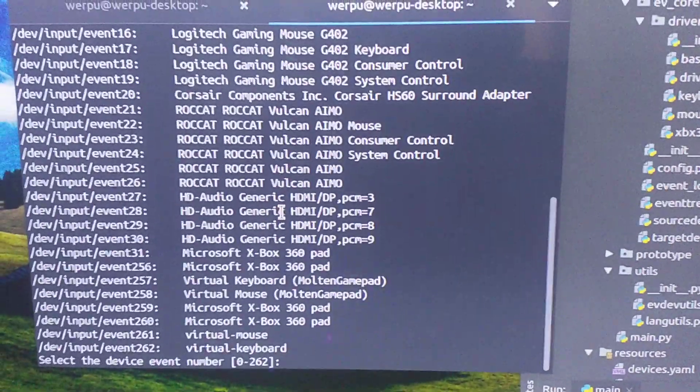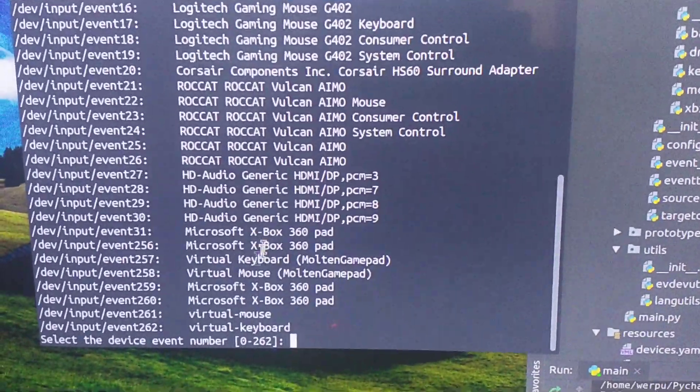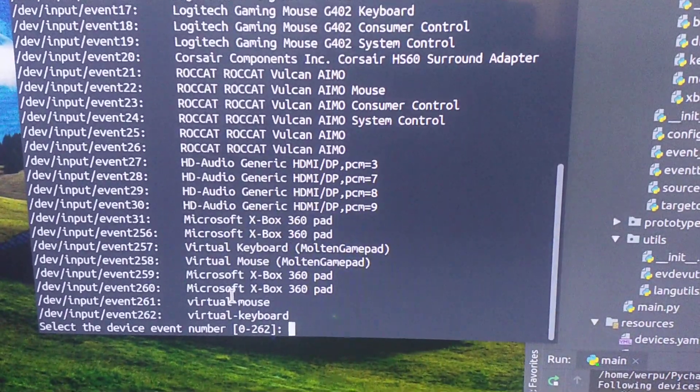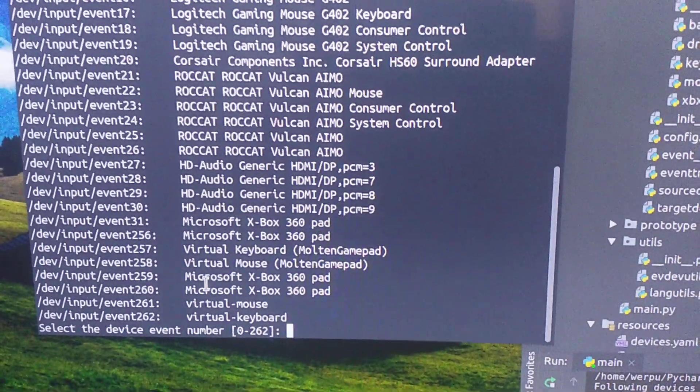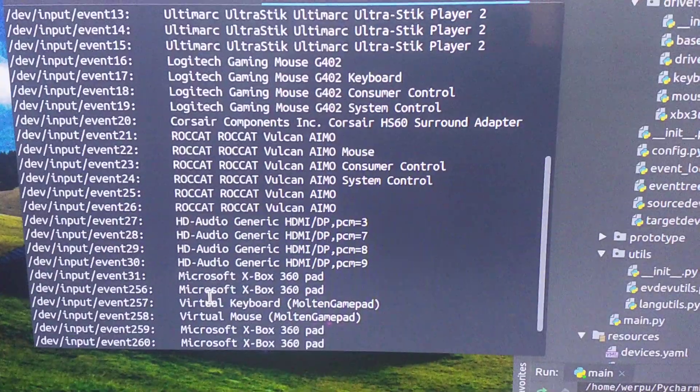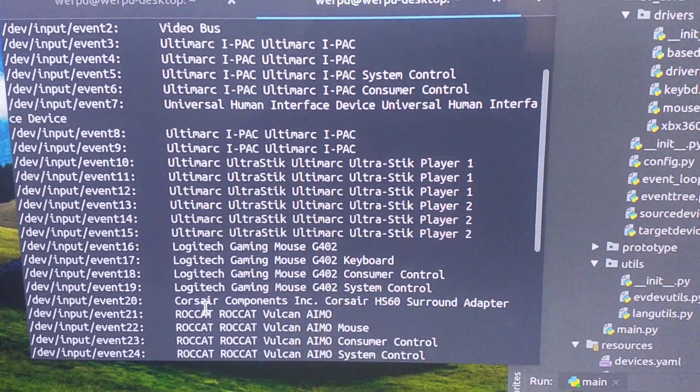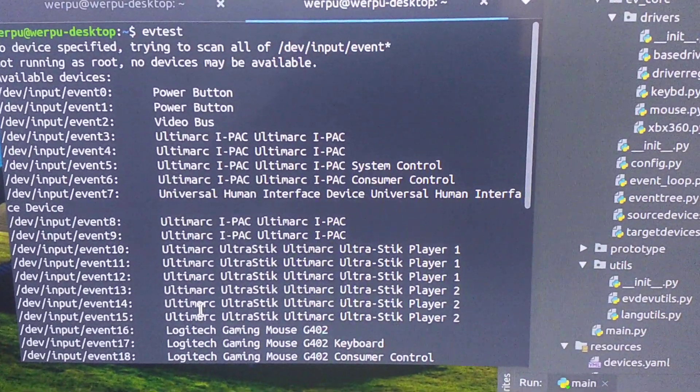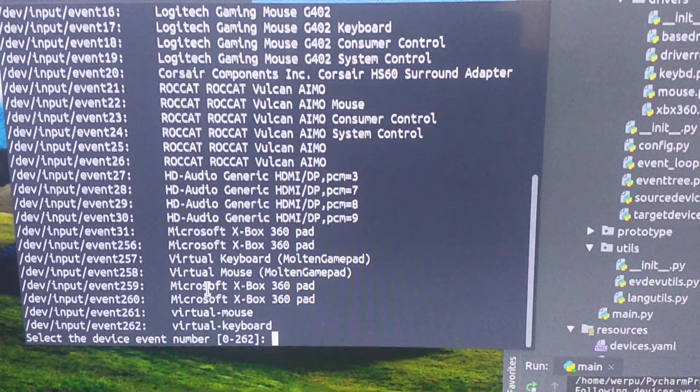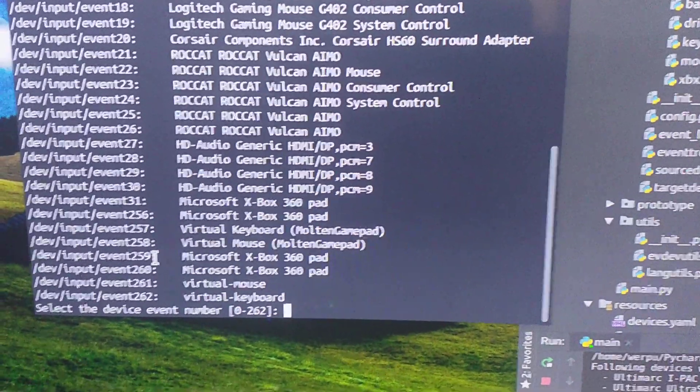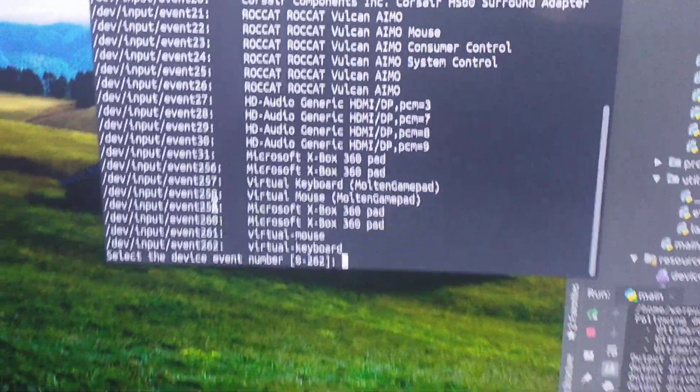Now we have all the input devices. We have the virtual mouse, the keyboard. And let me see, the first pad is the 259.